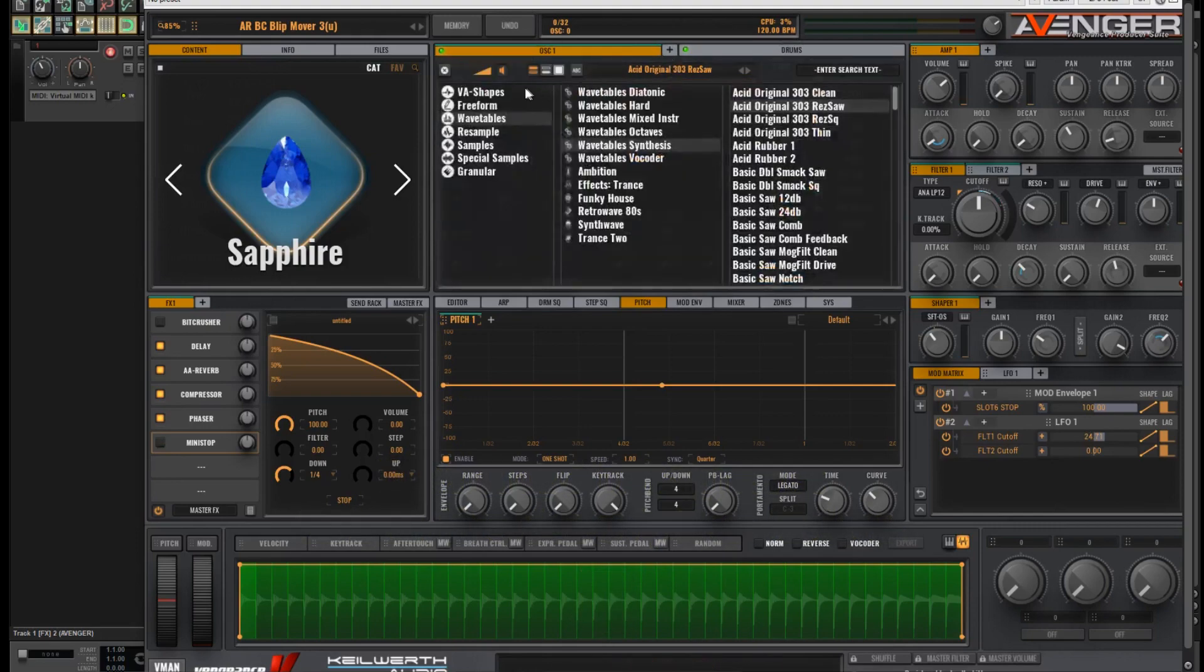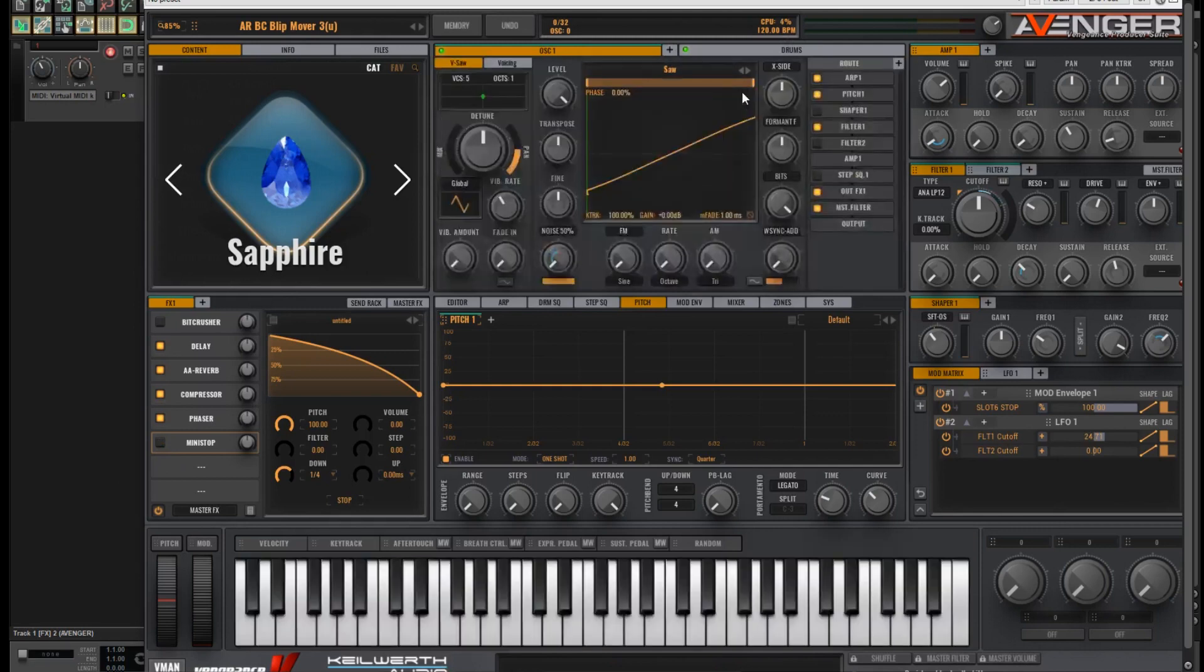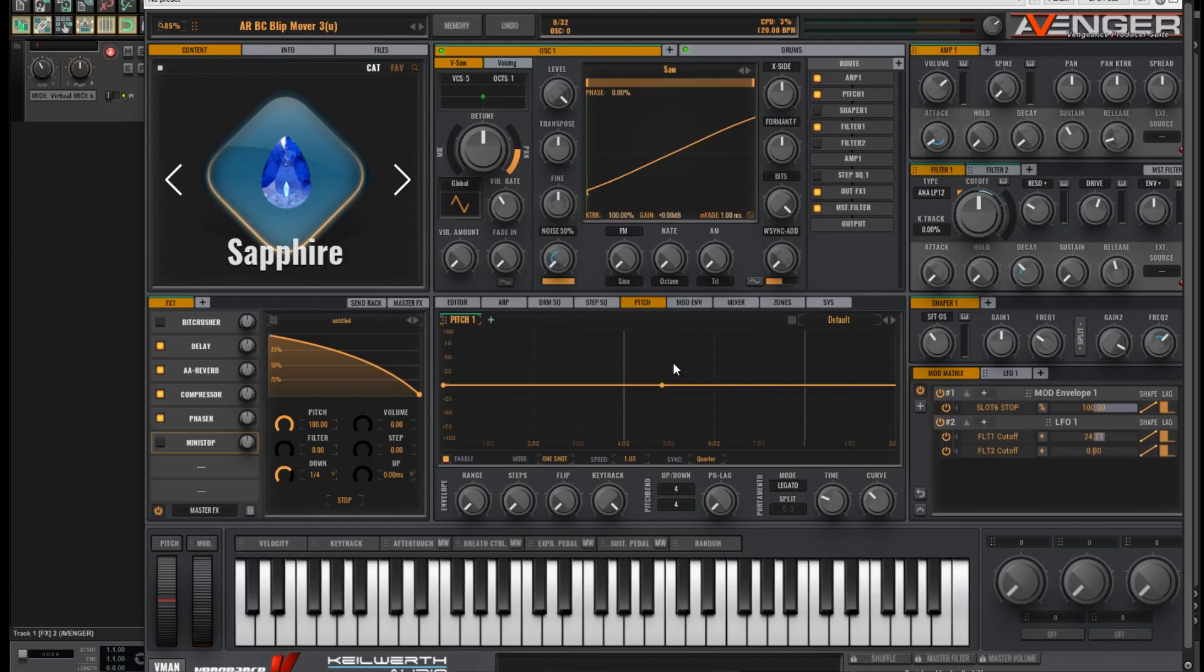Let's for the moment just switch off the Mini Stop effect and turn to the oscillator window. Let's just use a simple saw wave to demonstrate for the moment.